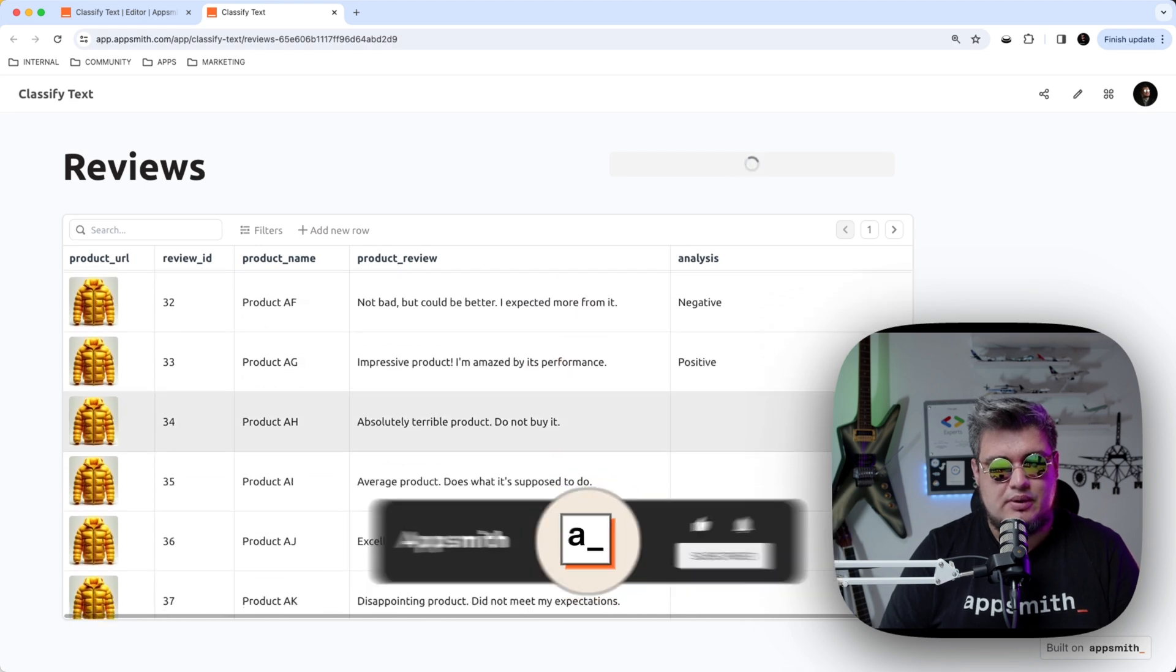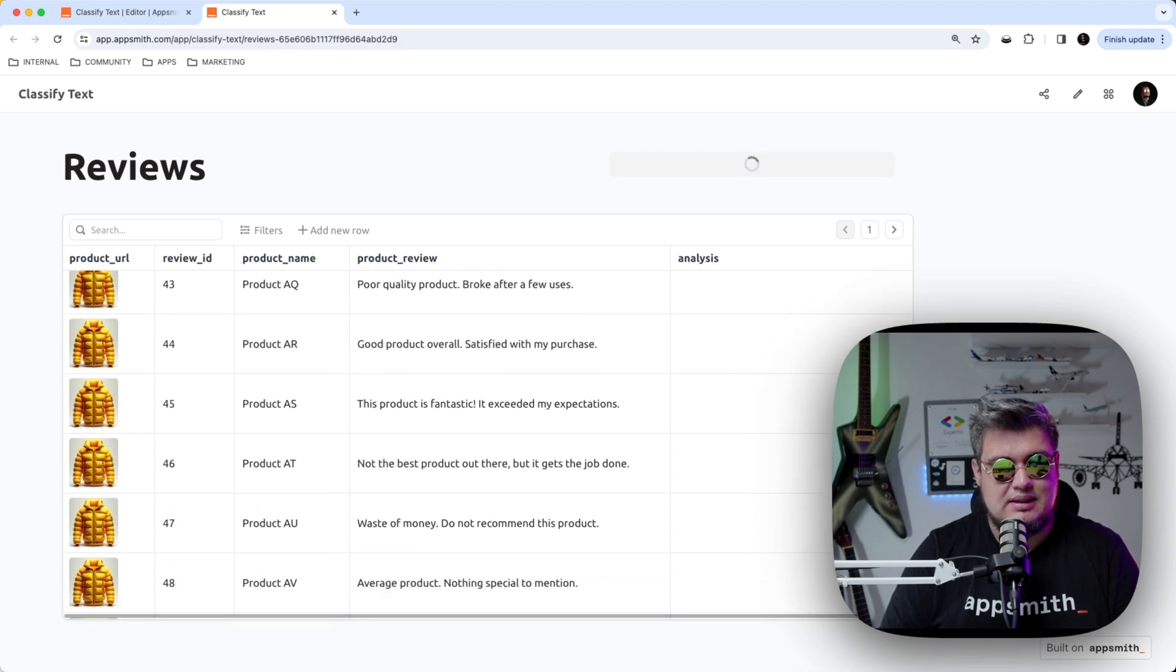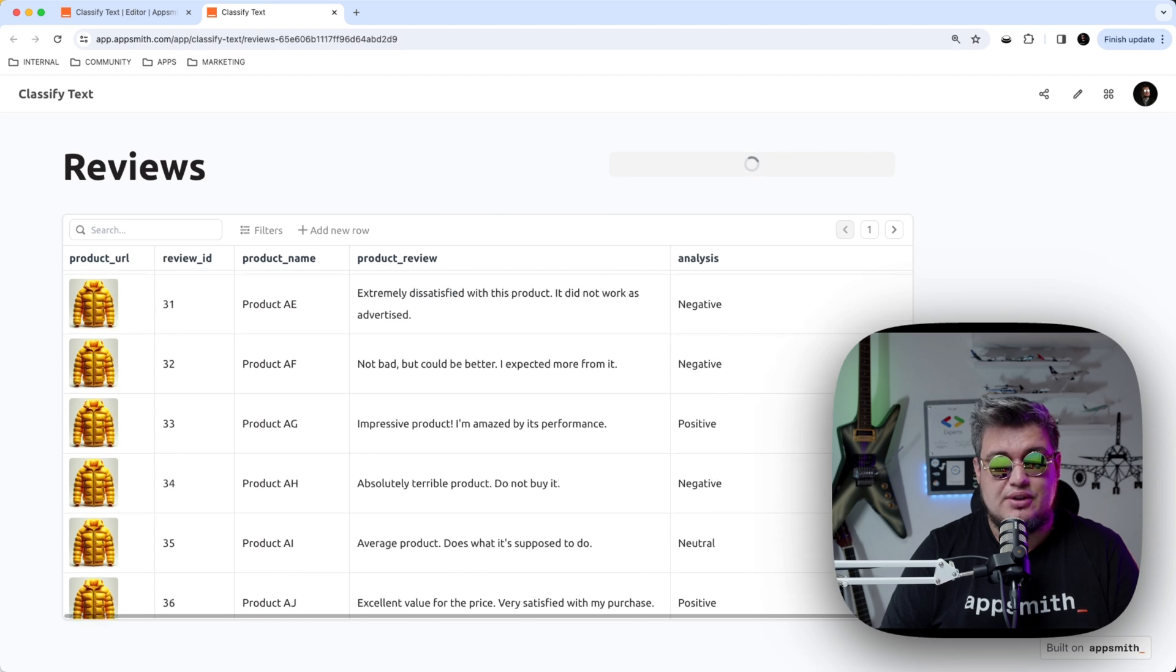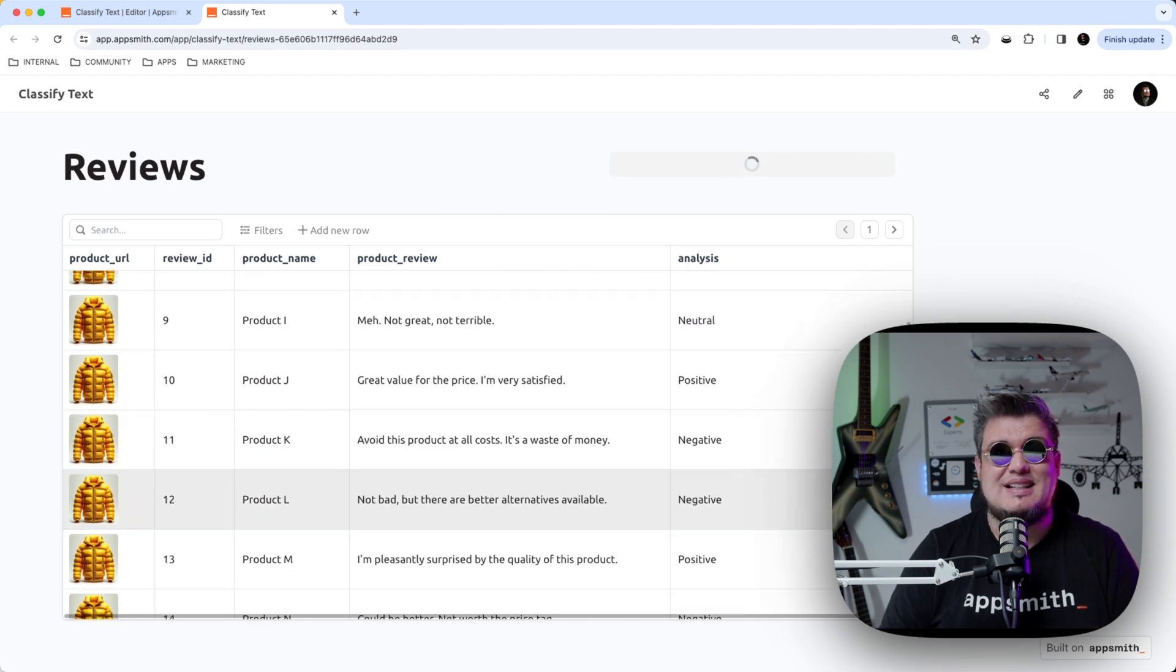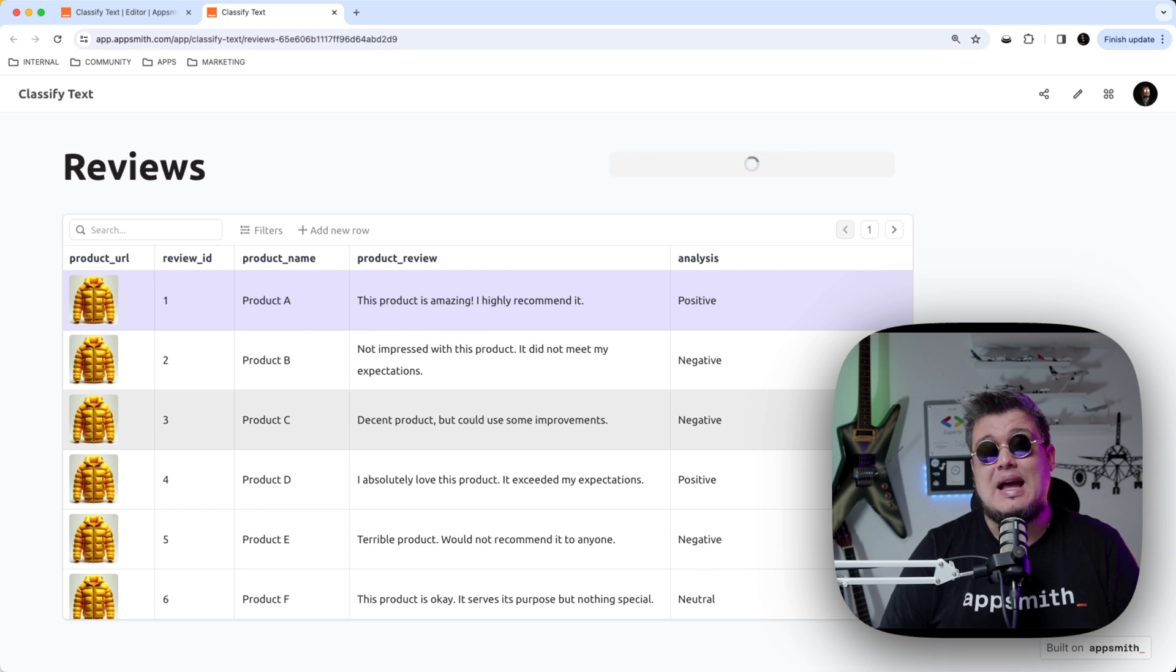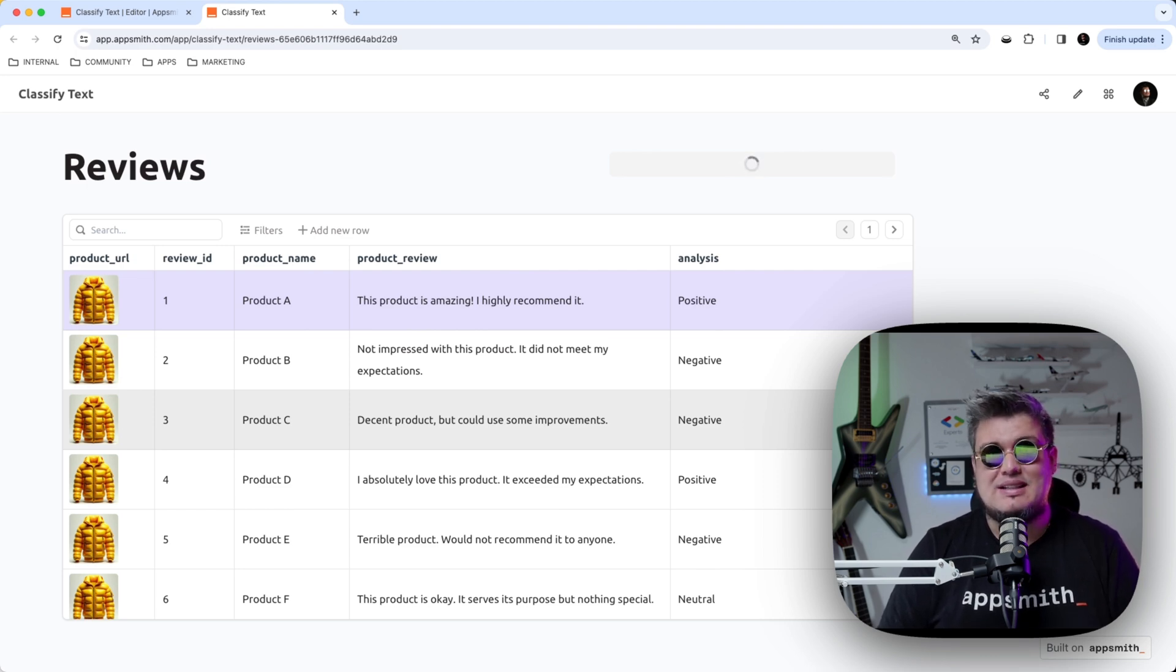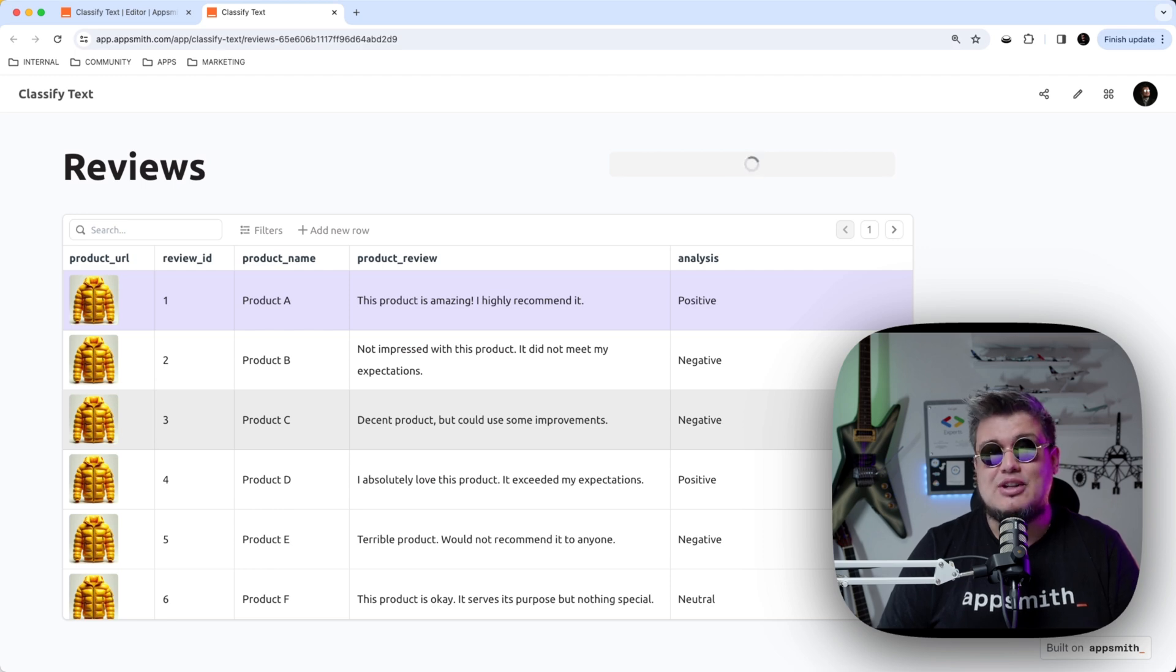It's probably going to be finishing in a couple of seconds. But there you go. That's basically the example. That's how you can classify text using AppSmith AI. Extremely simple. No setup required. No API keys required. And there you go. That's how you do it.